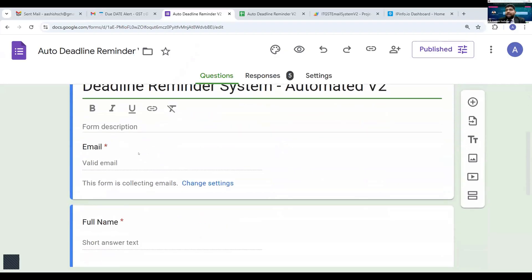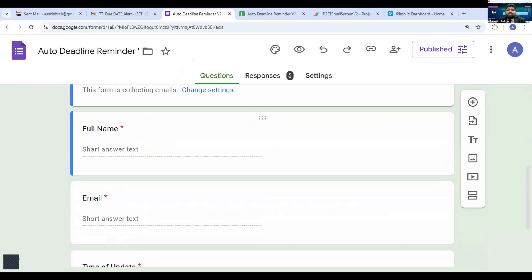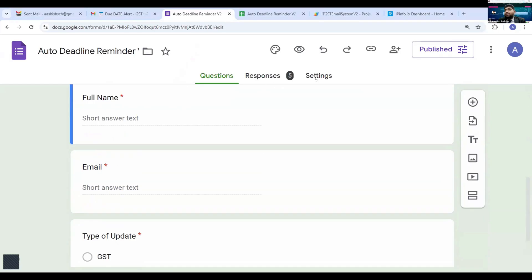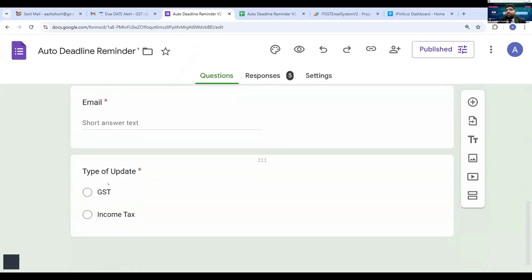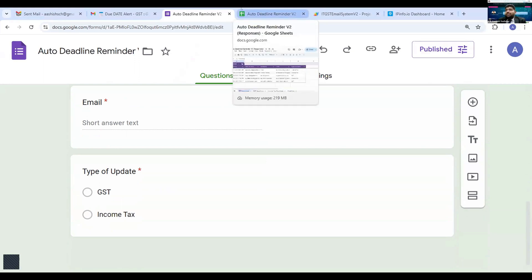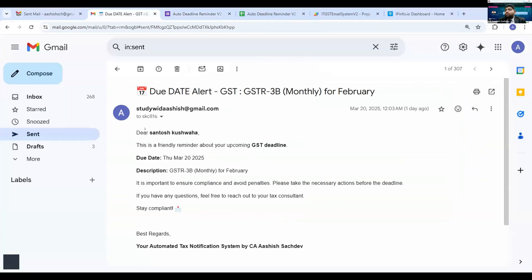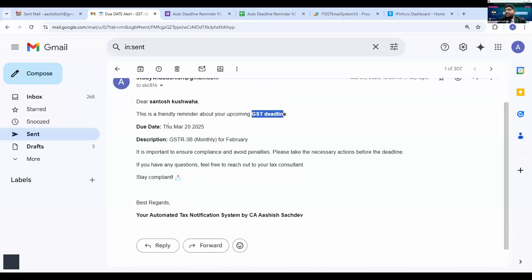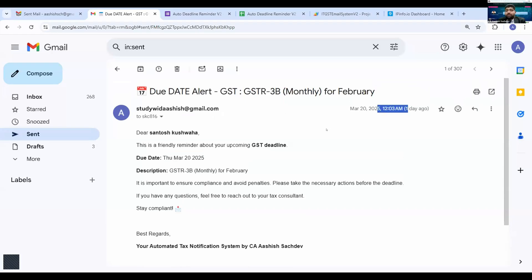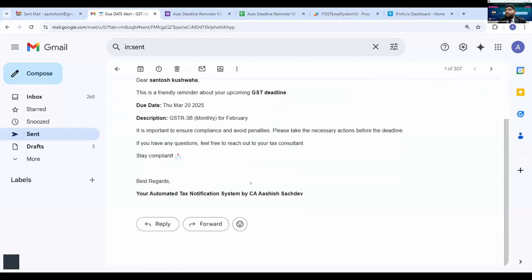This is the simple Google Form where I have asked for the user's name — so I can send personalized mails — and their email ID. The email appears twice because in the form settings I have enabled 'collect email ID' automatically; you can remove one, no issue. Then it asks for the type of update: GST or income tax — and we can add other compliances as well. Here, for example, Santosh Khushwa has subscribed for GST deadlines, and a mail was sent at 12:03 a.m. You can also configure it to send the mail five days or three days before the deadline so it works as a proper reminder.